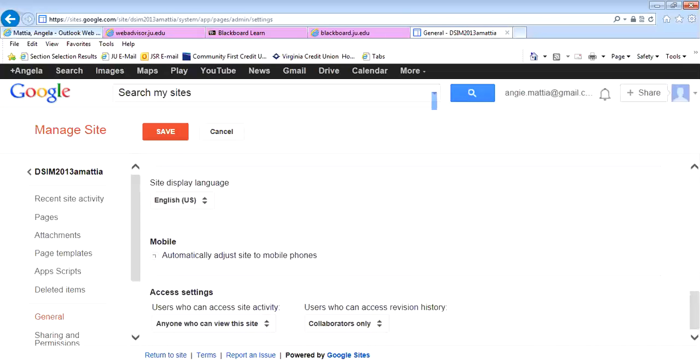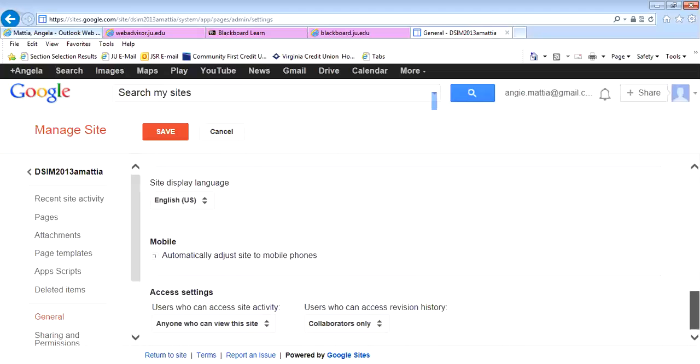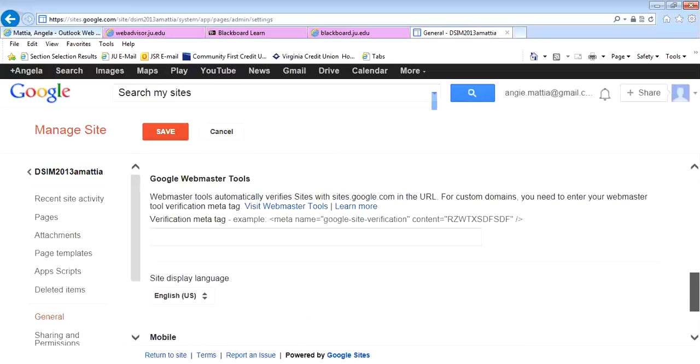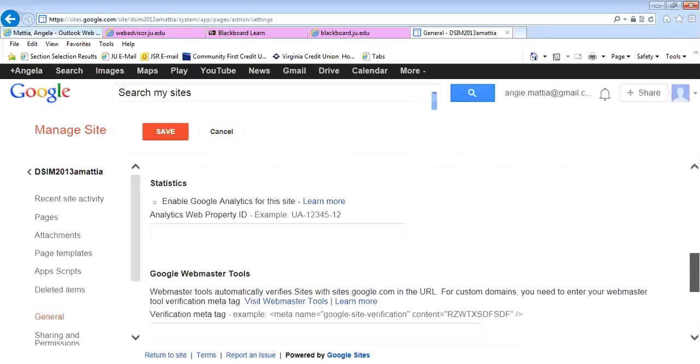You want to make sure that anybody can view the site for your projects, because classmates and I need to be able to see it. But in other instances, you could change it to private for times when you were doing it for other reasons or with only certain collaborators. This is the Manage Site under the More tab.